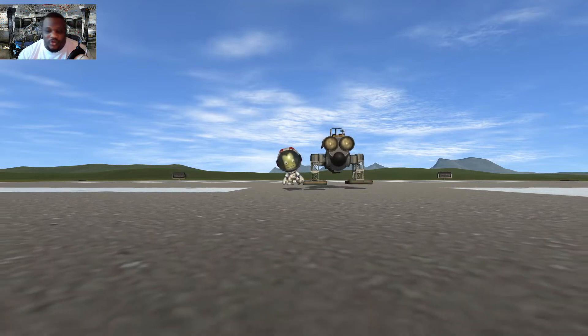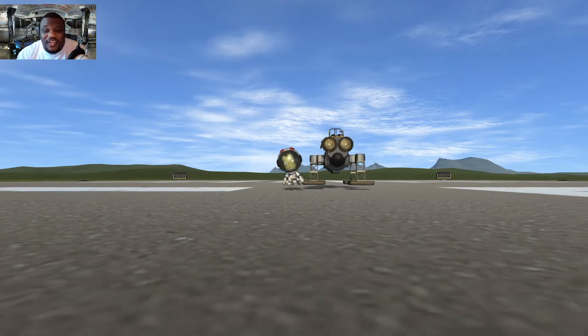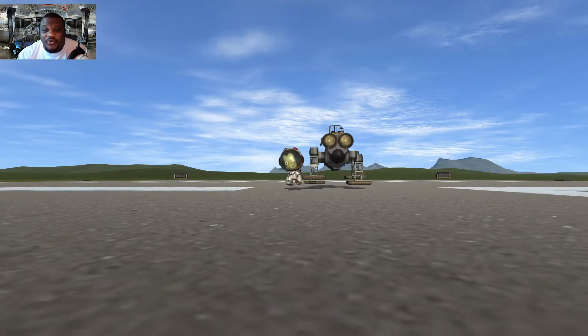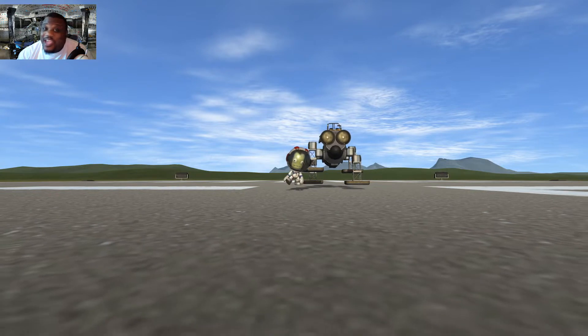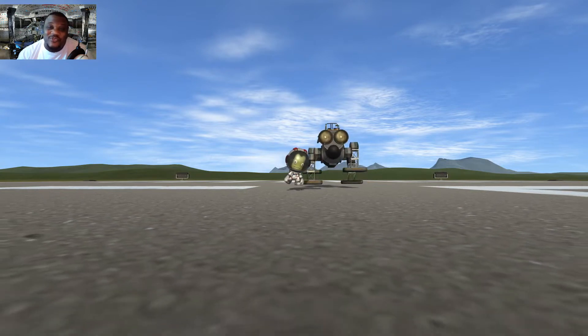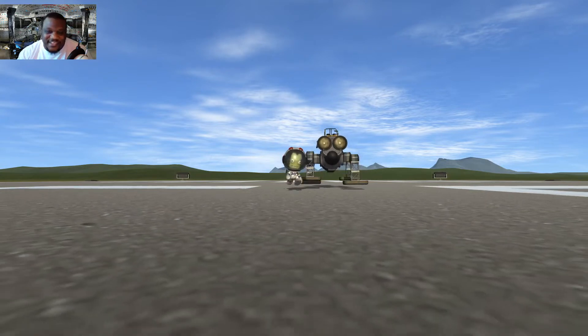What's up, people? It's your boy Jatoa. I'm here today in Kerbal Space Program, and today we're doing servo mechs.